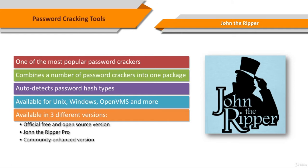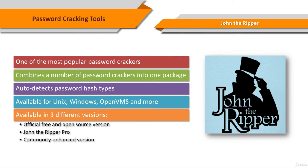John the Ripper is free and open-source software distributed primarily in source code form. If you'd rather use a commercial product tailored for your specific operating system, please consider John the Ripper Pro, which is distributed primarily in the form of native packages for the target operating systems, and in general it's meant to be easier to install and use while delivering optimal performance.